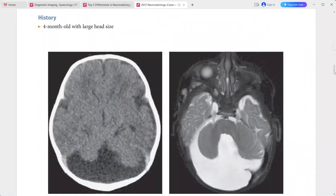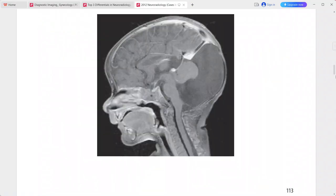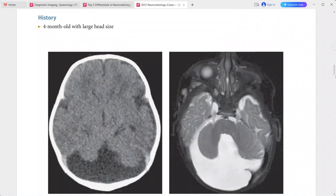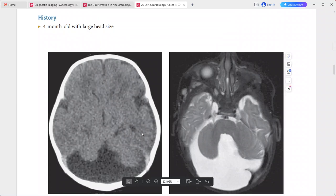Next: a 4-month-old child presenting with large head size. CT and MRI show an enlarged fourth ventricle with cystic dilatation of the posterior fossa. The torcula is located much more superiorly than normal.